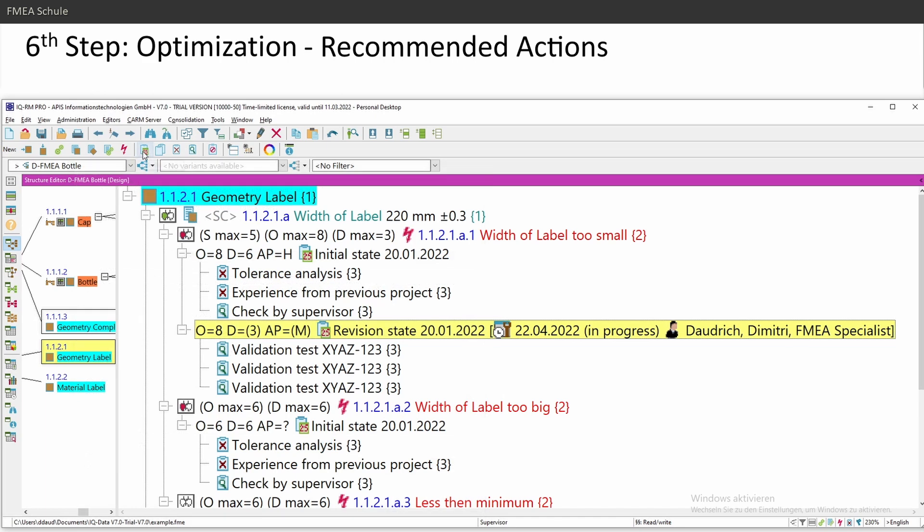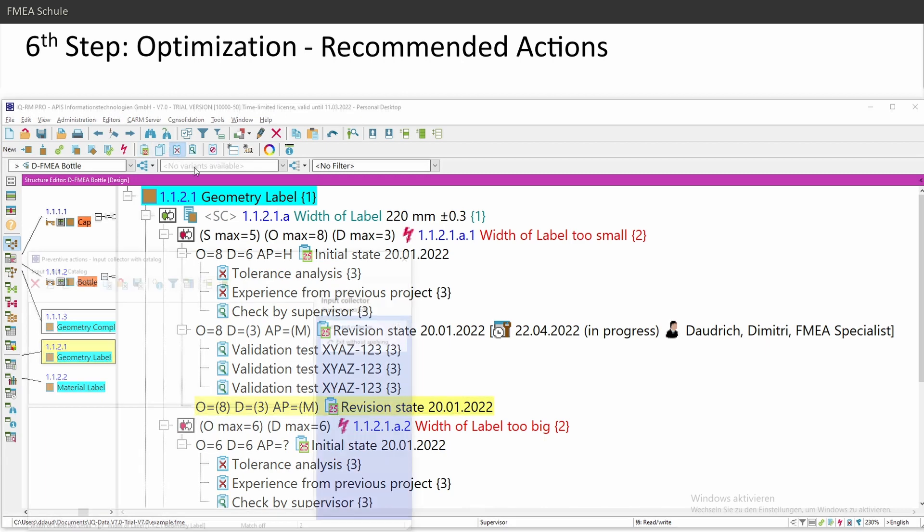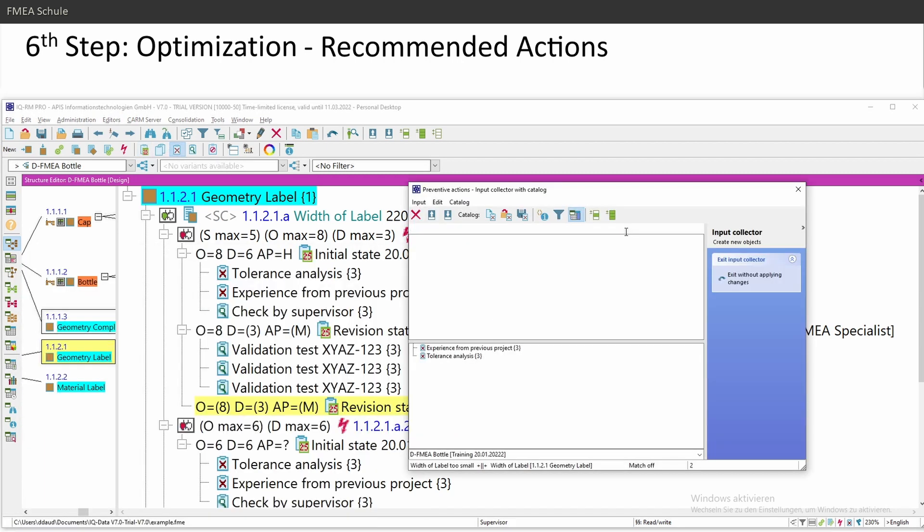And how can I reduce then the occurrence? I recommend to create a new revision state and insert a preventive action, which can look like reducing occurrence value due to positive tests.